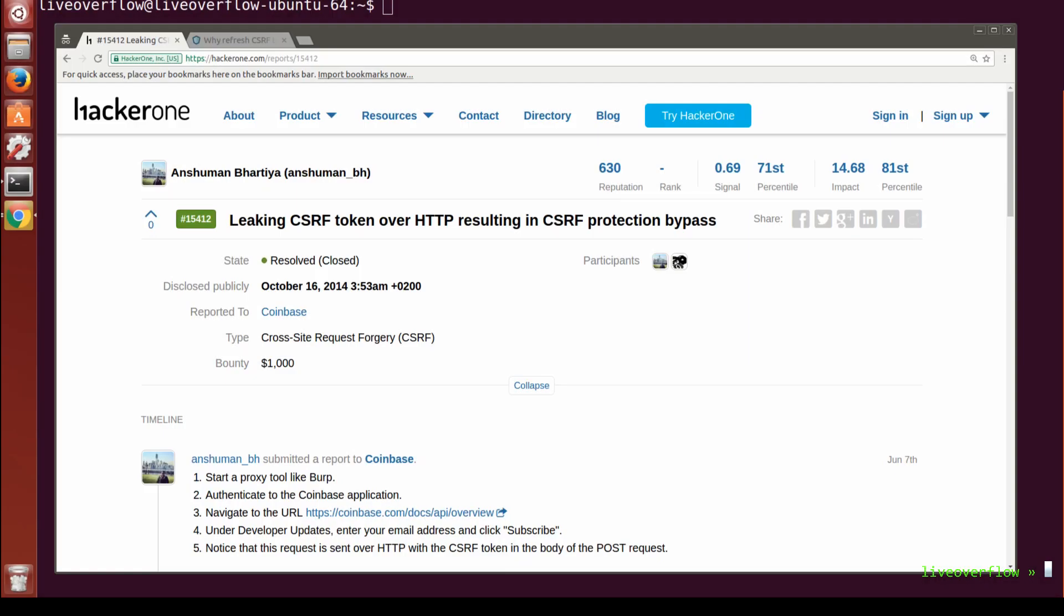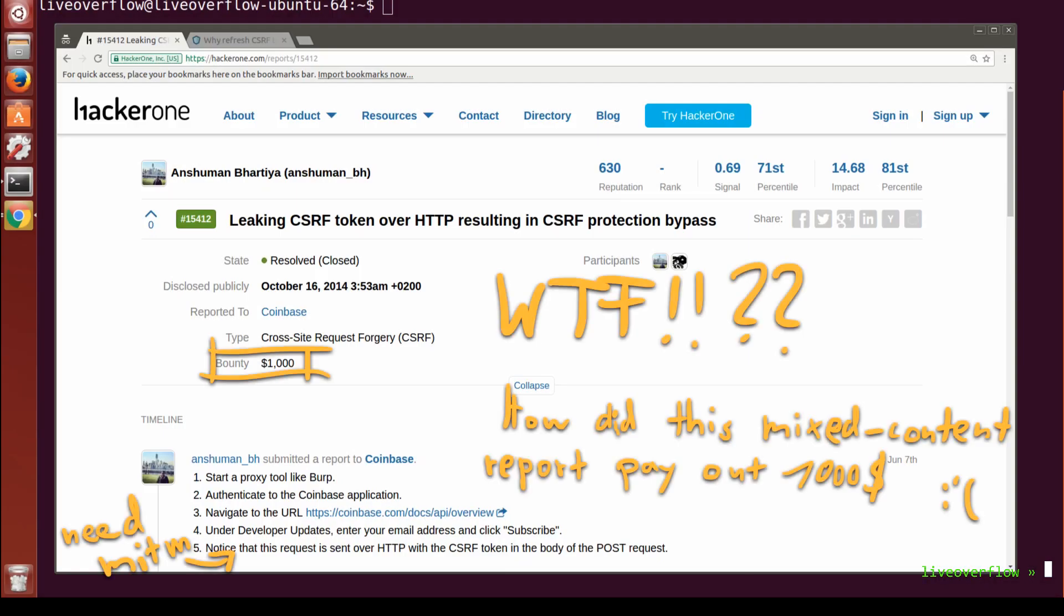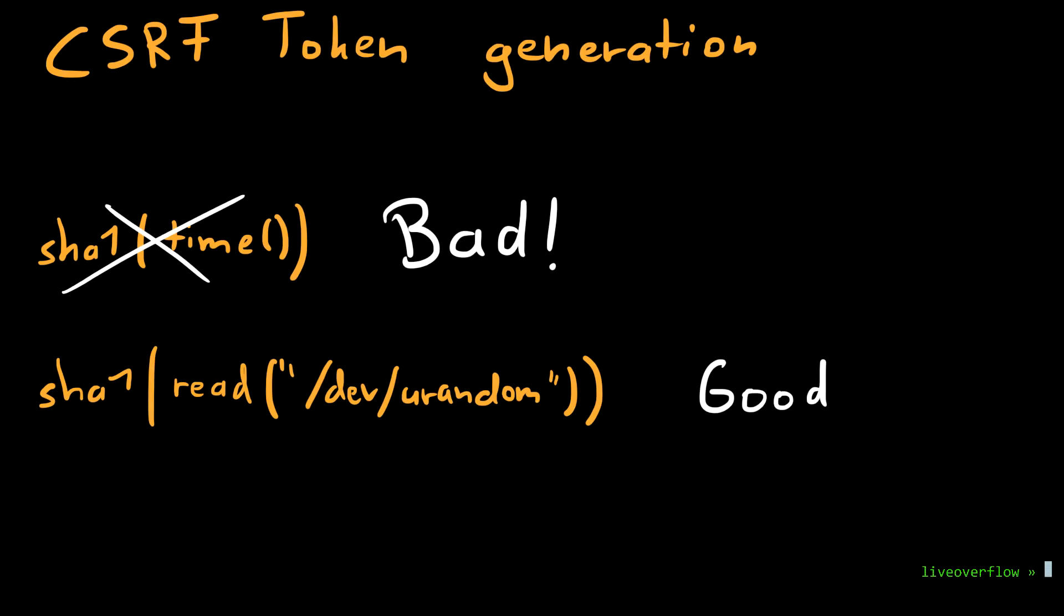Obviously, if you find a way to leak the CSRF token, then you defeat the CSRF protection. Now this token doesn't have to change with every request, but the idea is that it's hard to predict, so it shouldn't be valid forever.